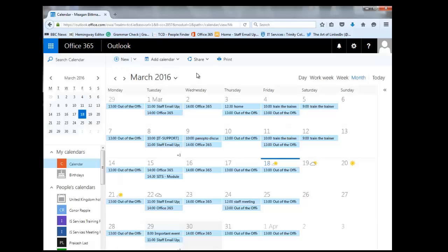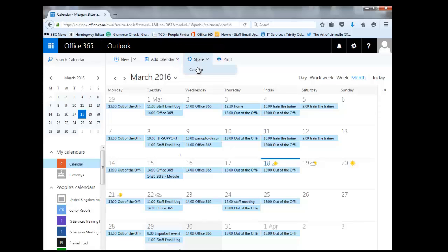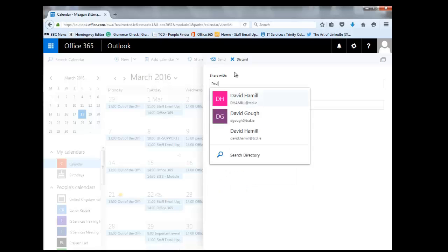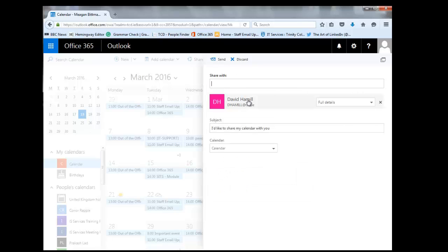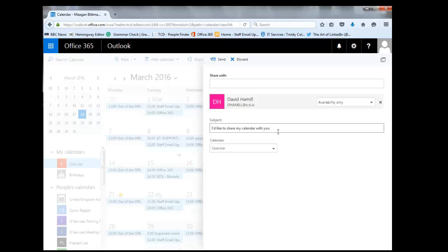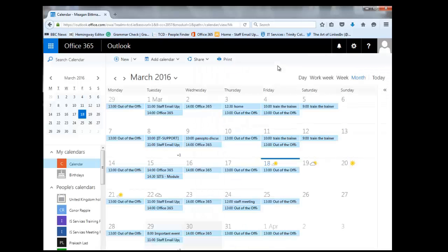If I want to share my calendar with somebody, all I need to do is click on the Share button at the top of the screen, click on Calendar, and then enter my colleague's name. I'll add David again, click on his name, and then edit what details I want him to see on my calendar. I'll drop this menu down and select availability only. I can add a subject to this message, but I'll just leave it as 'I'd like to share my calendar with you.' So I click Send, and David can now see my calendar as well.